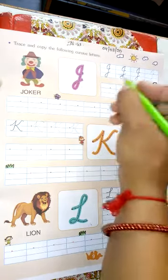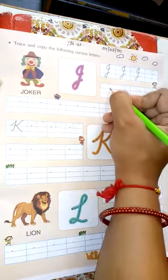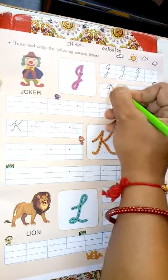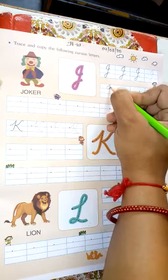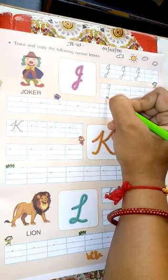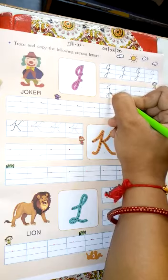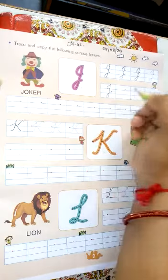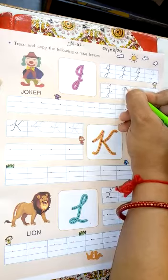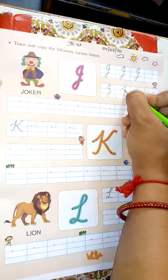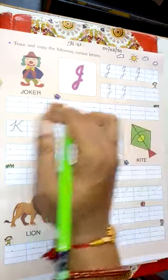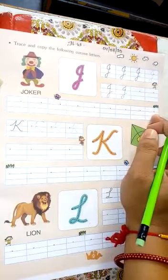Okay. Put a dot, make a half curve, and come down to the last line, then go back. Make a J. Okay. Complete this line.